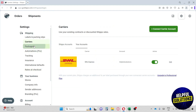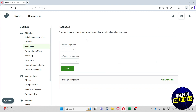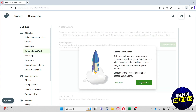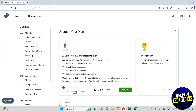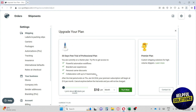Next up we have Packages, where you can manage label purchases and package templates. Click 'New Template' to add one and configure the weight unit and dimensions. We also have Automations, but this is a Pro feature for generating specific labels from package templates. If you want to upgrade your plan, go to 'Upgrade Plan' and you can get a 30-day free trial of the Professional plan to explore what it offers.